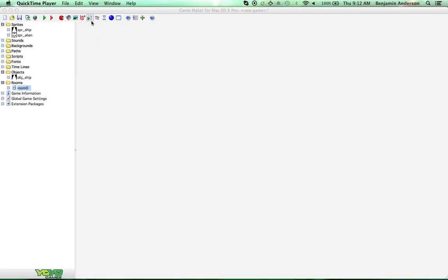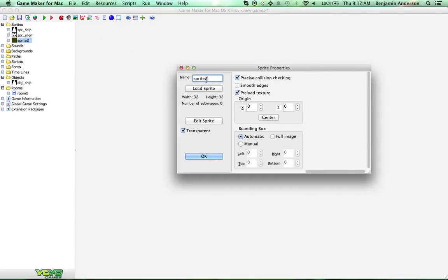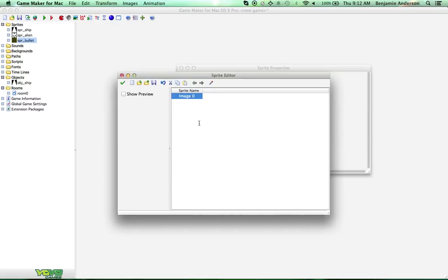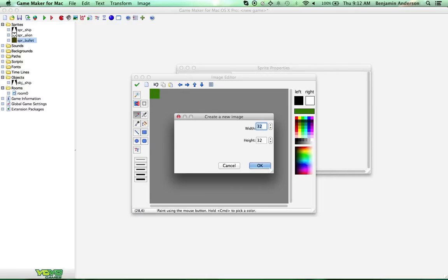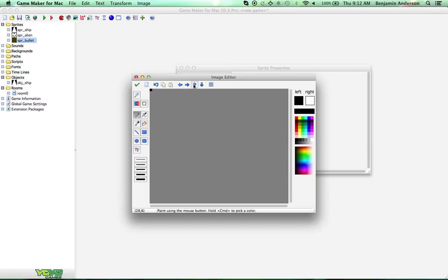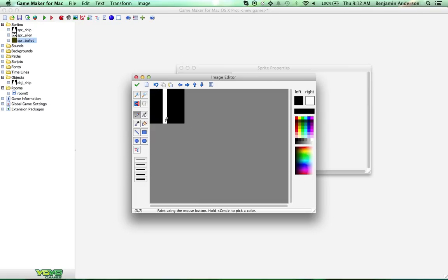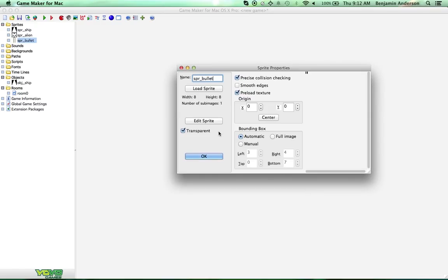One other thing we need to do is create a sprite for our lasers. So create sprite 'bullet'. Let's edit this and make it really small — 8 by 8. Zoom in on it and make it look like a laser, just lined. I'm going to center that as well.